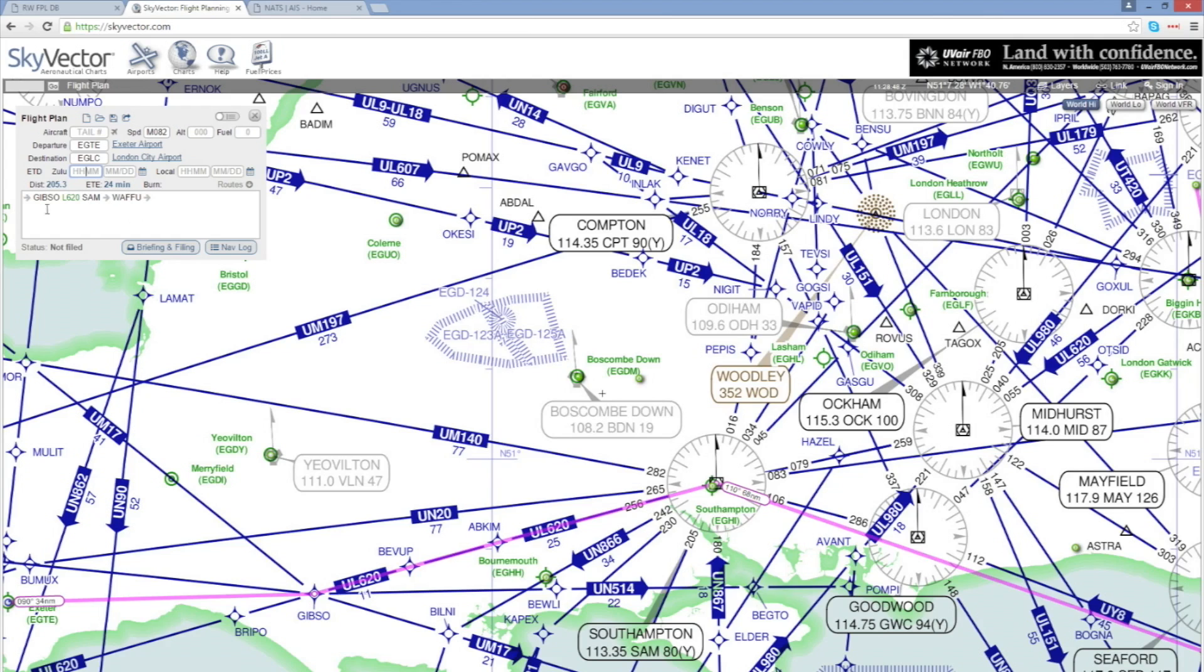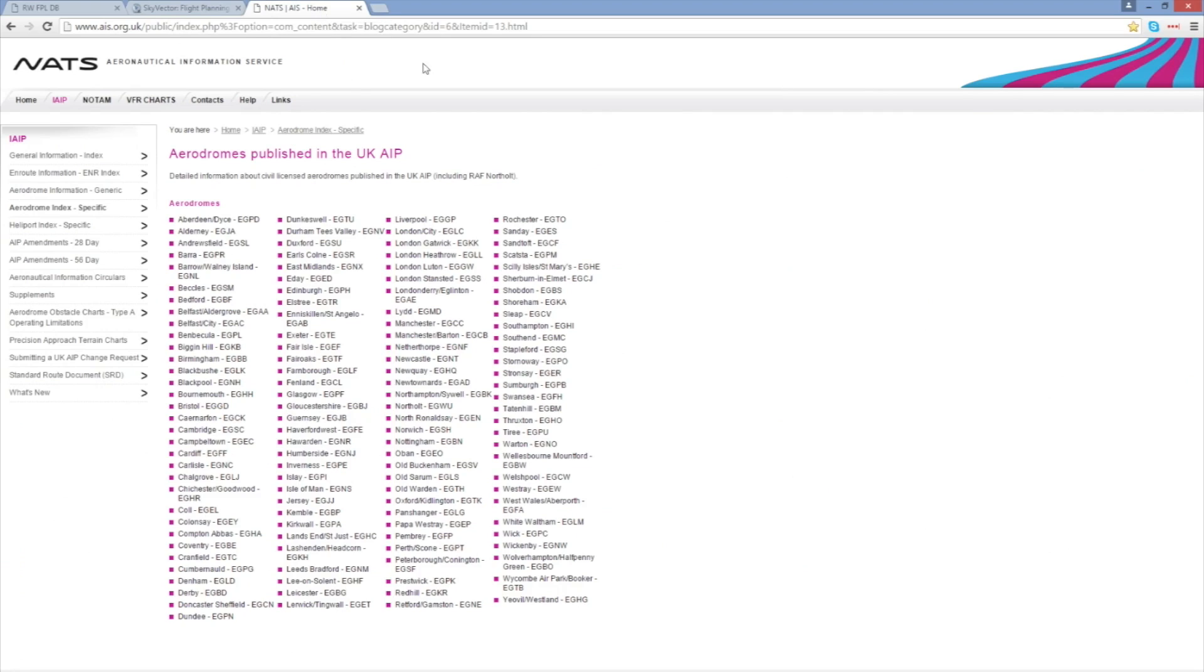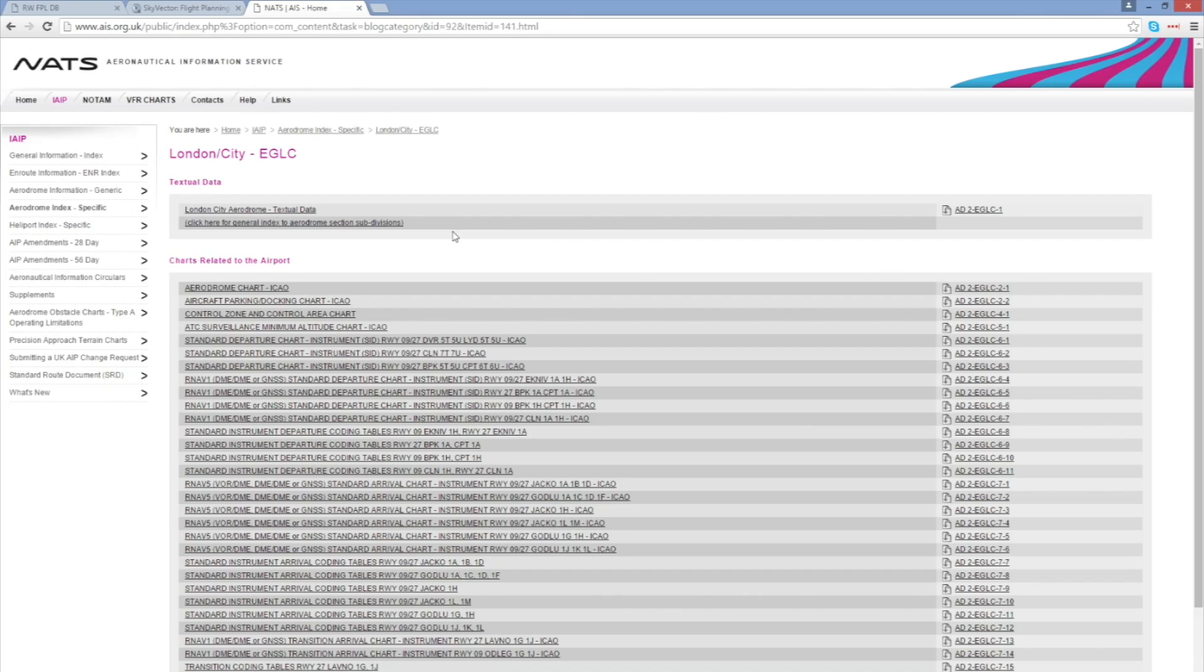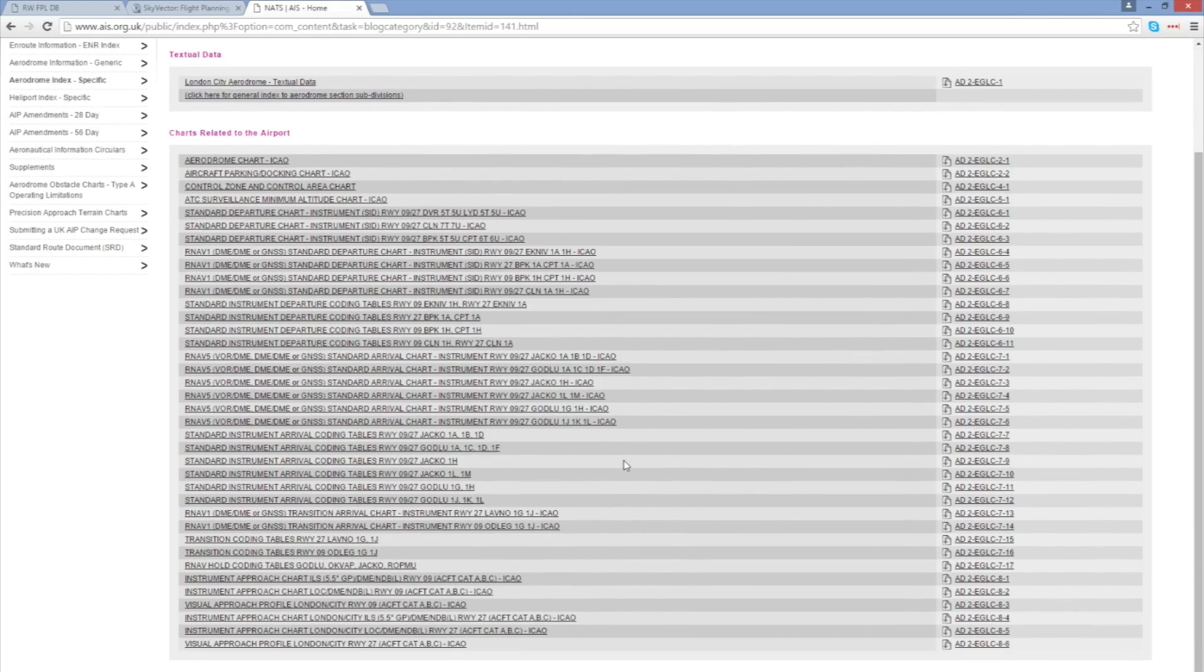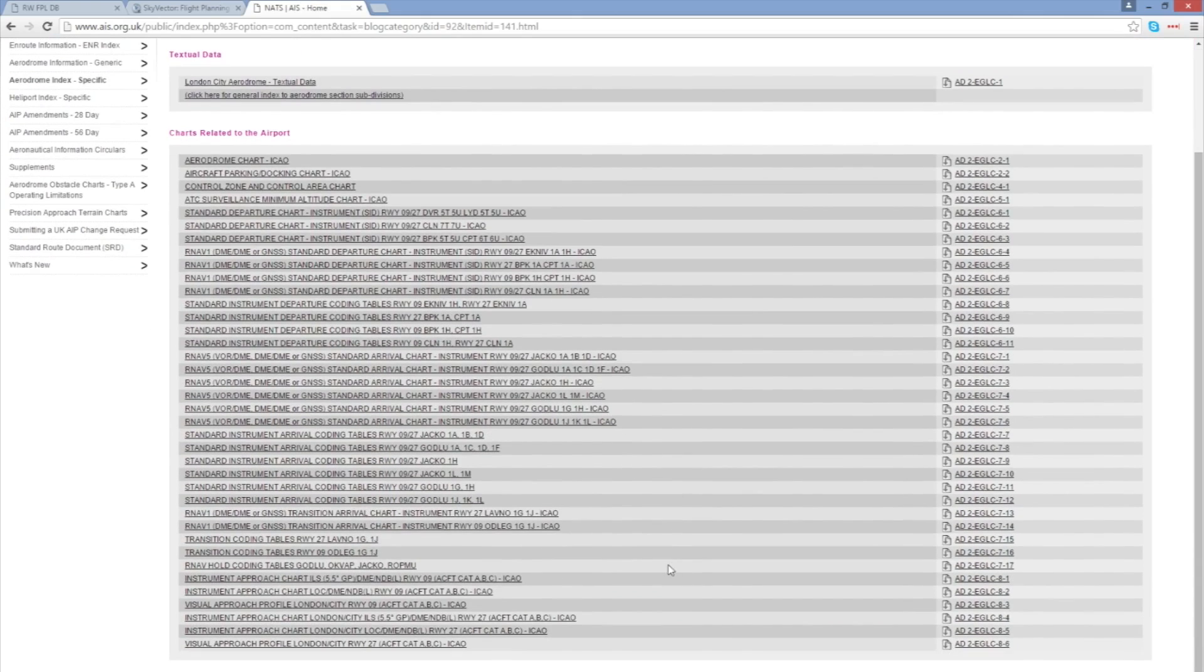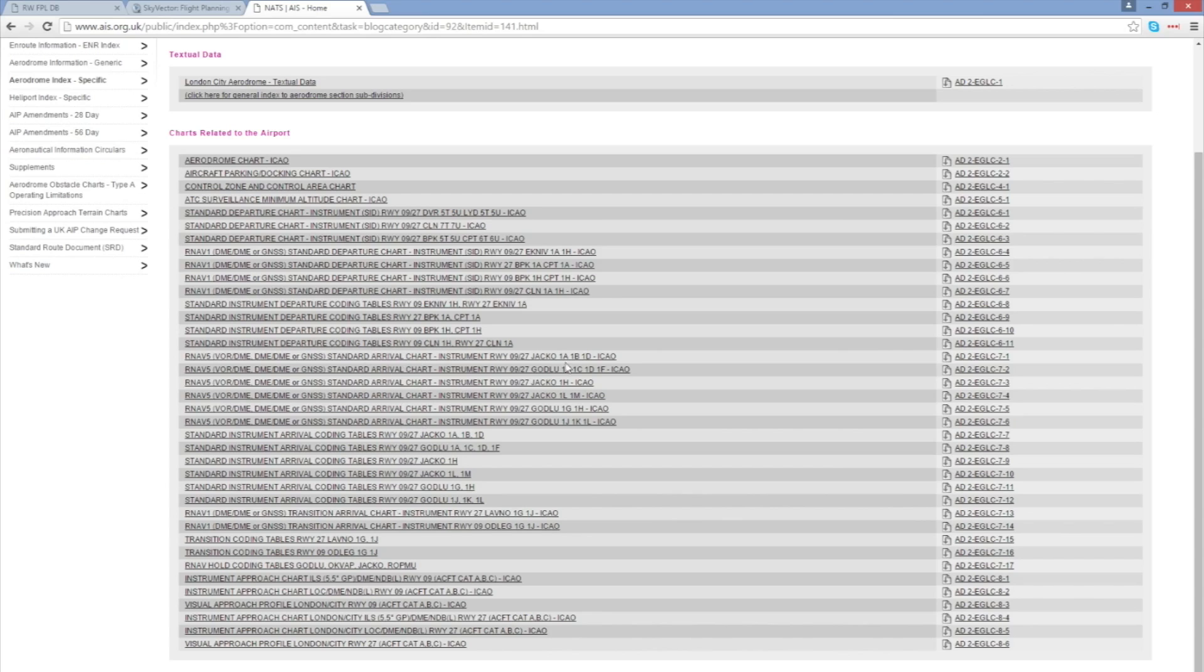Now what we can then do is go and take a look at the charts to find out which standard arrivals are available and which waypoints they do start from. So to do that I'm using the NATS service here in the UK. I'll choose the London City airport and I'm looking for standard arrivals. Coding tables of which there are many here are of no use to us. We're going to ignore those but standard arrival charts they are useful.